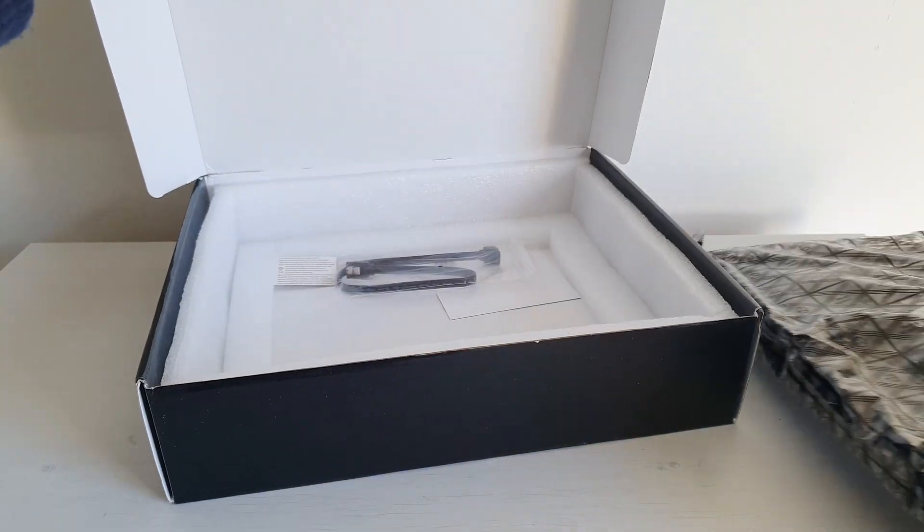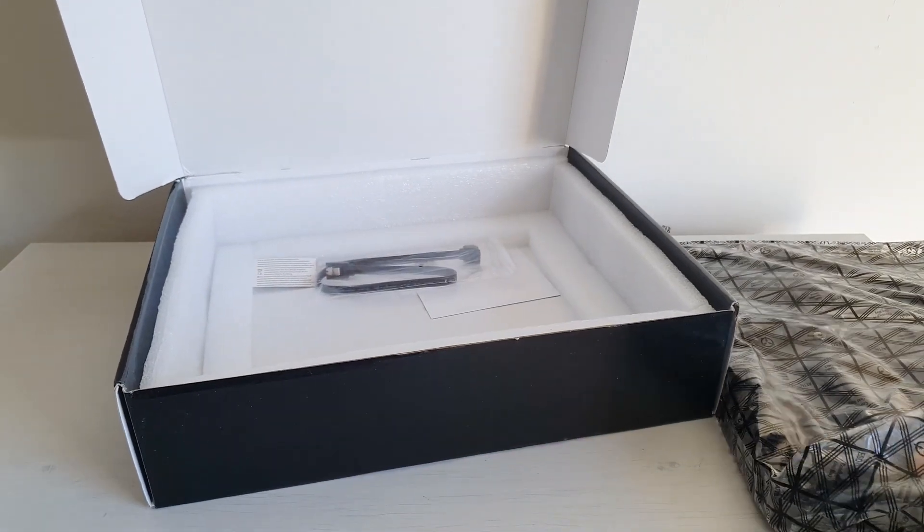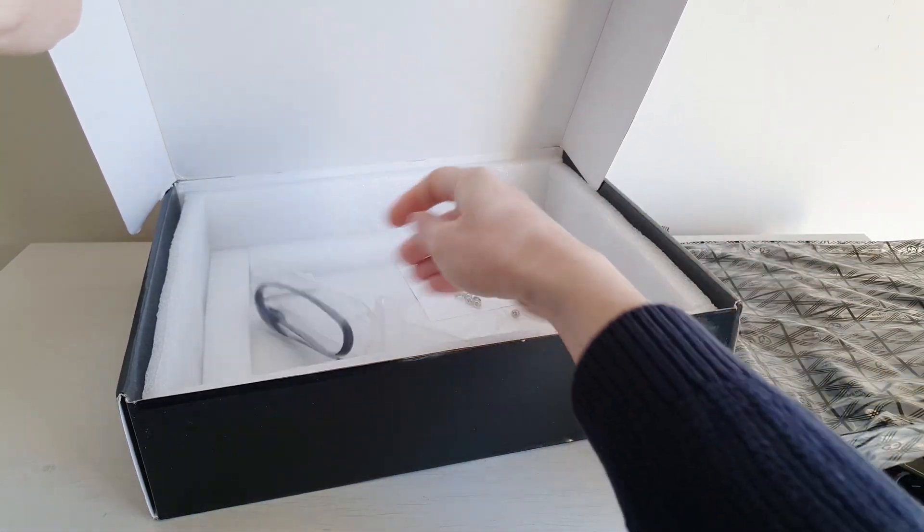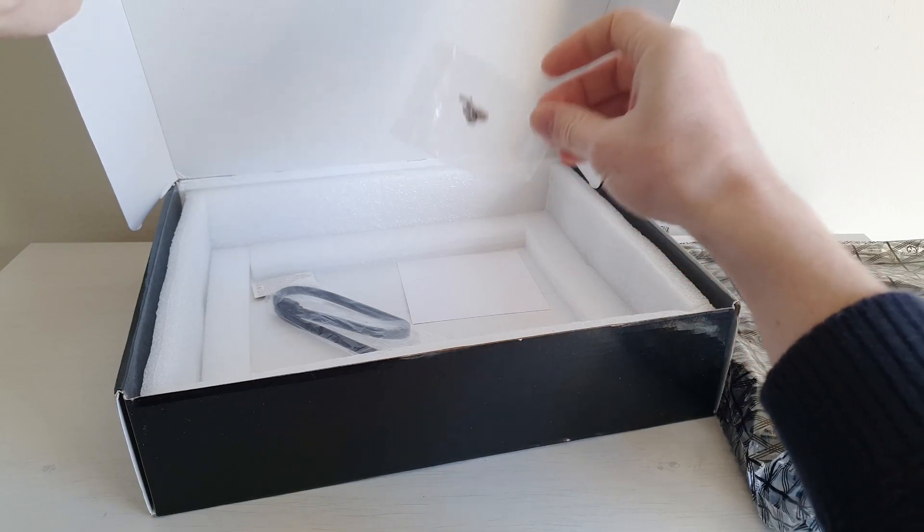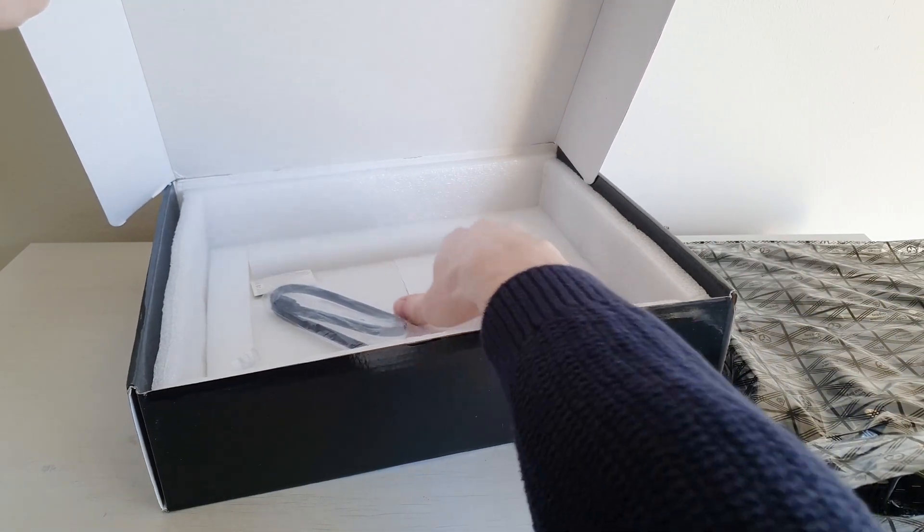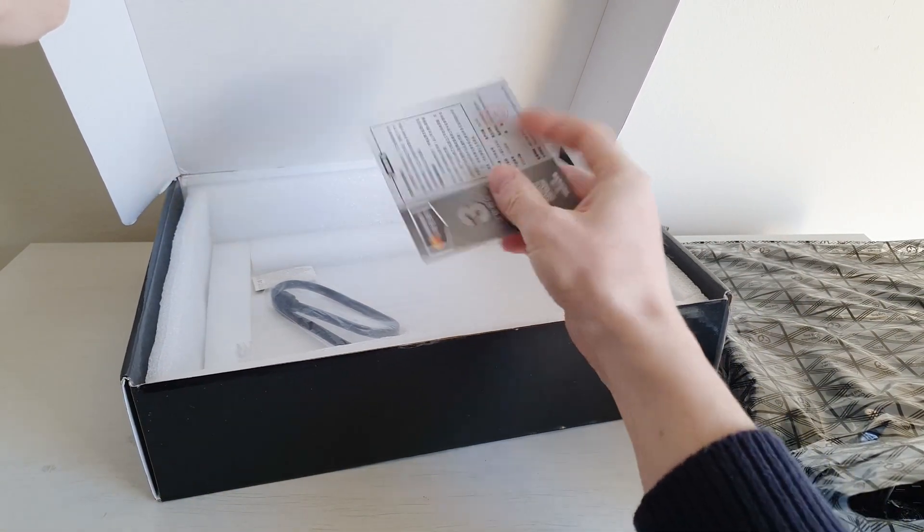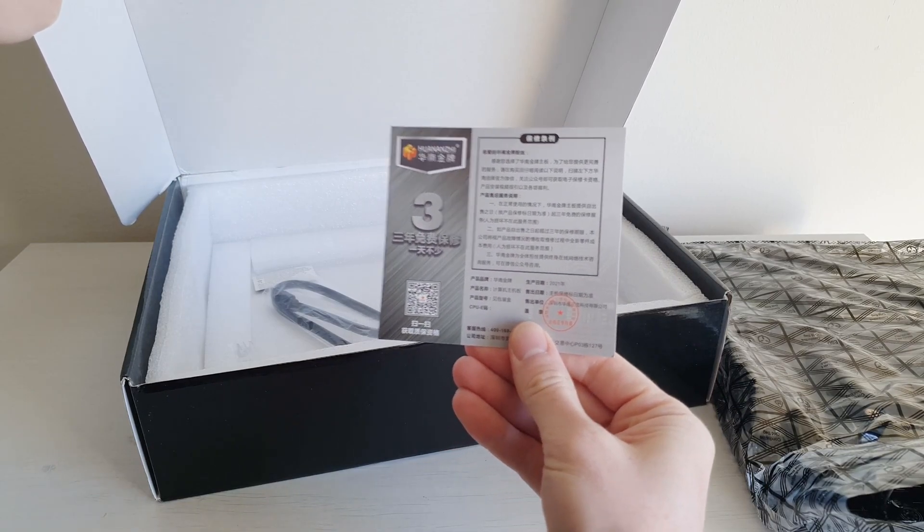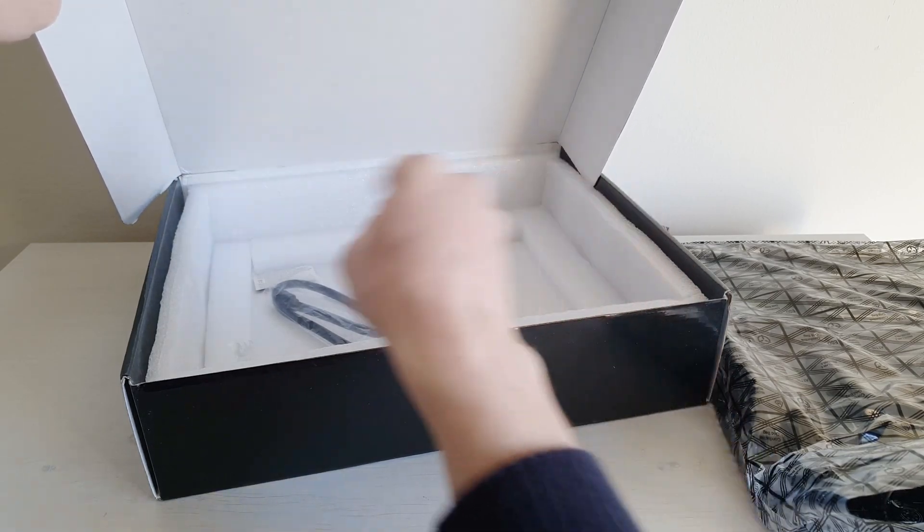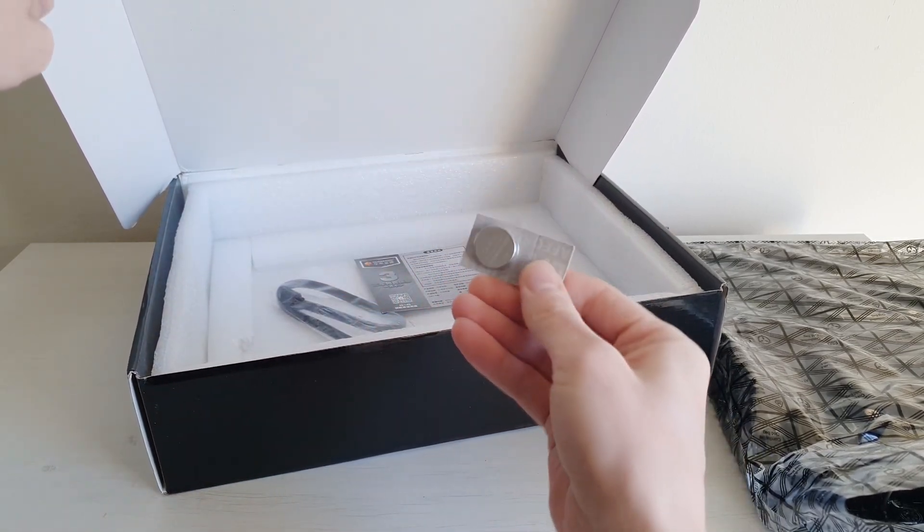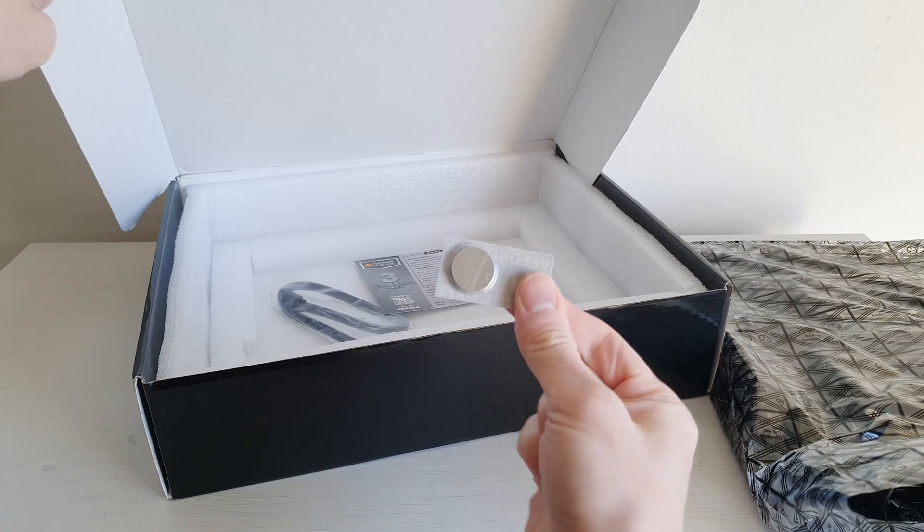Inside the box we also get a SATA cable, some screws, useless Huanan G warranty card, and a battery.